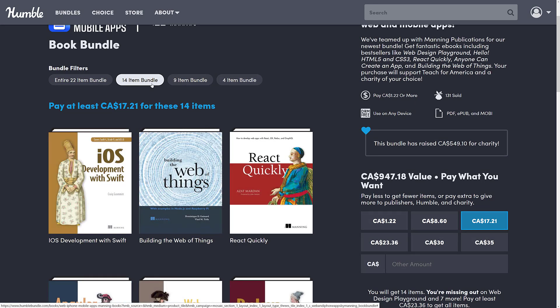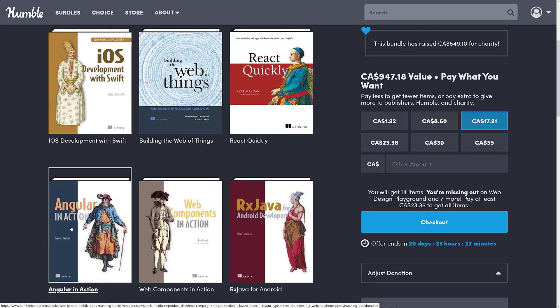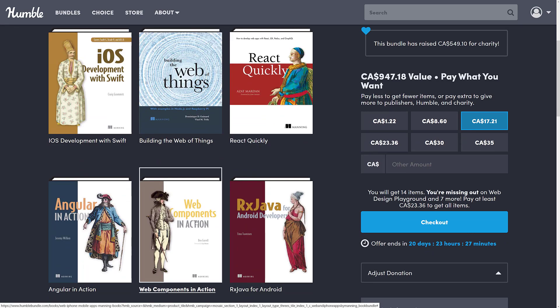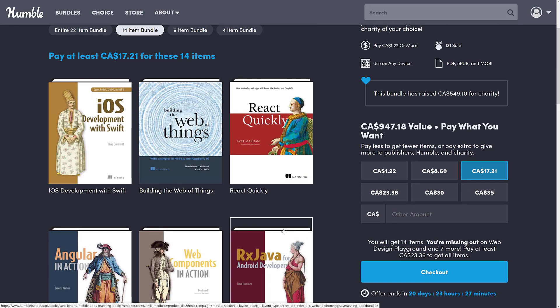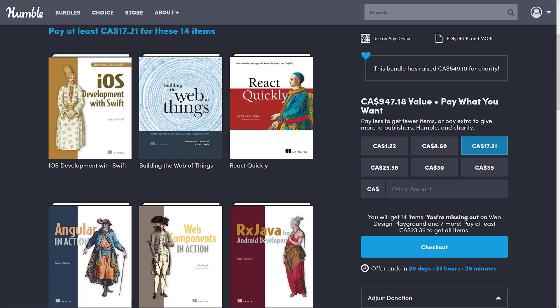Now going up to the $14 tier, here you're getting iOS Development with Swift, Building the Web of Things, React Quickly, Angular in Action, Web Components in Action, and then all of the other books we talked about before. This tier is definitely stepping it up a notch — we're looking at $17 Canadian, so probably $15 US for those 14 items.